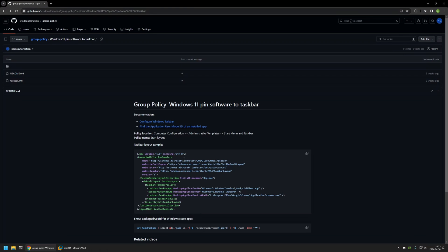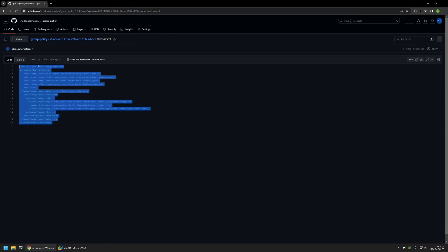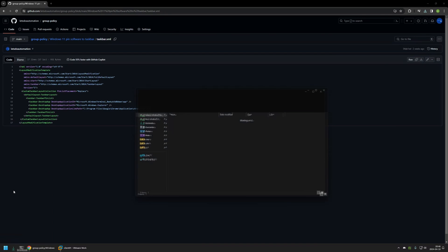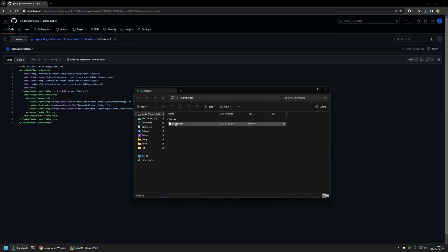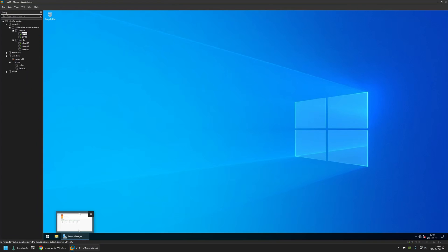Now I'll go back to the GitHub page and start creating the Group Policy. I already prepared the XML file — I'll click on it to confirm it's the same XML file shown before, then click the download button to download it and go to my Downloads folder. We already have the XML file there; I'll right-click it and copy it, then go to my server. The first thing we need to do is place the XML file in a network share.